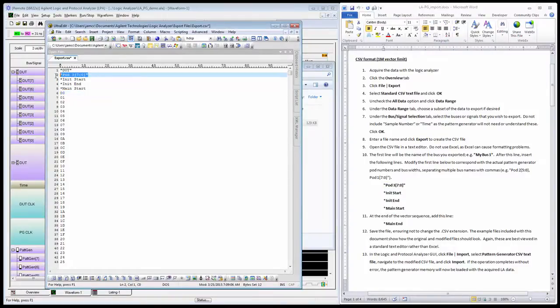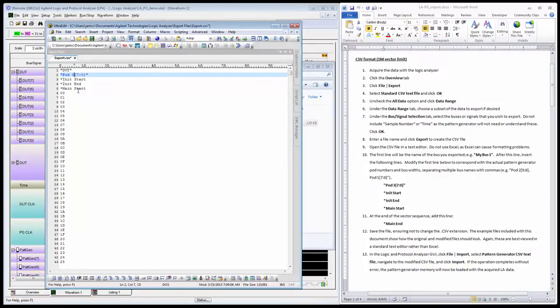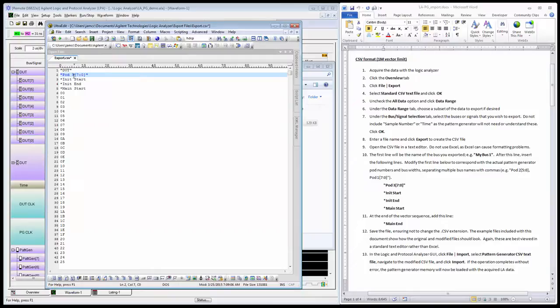As mentioned in the document, you'll want to change this to meet your needs. In my case, I have my pattern generator pod 3 connected to my logic analyzer, so I want to send the data to pod 3. You might want to change that to any number 1 through 6. I'm using all 8 bits of that pod, denoted by the 7:0.